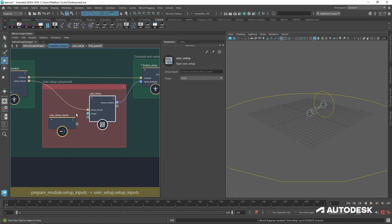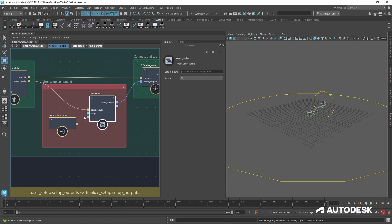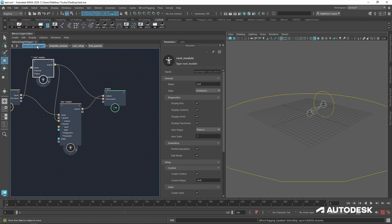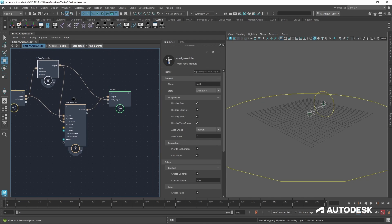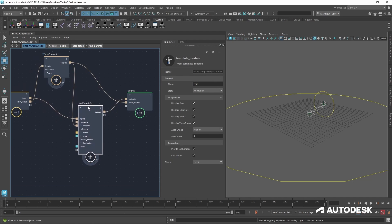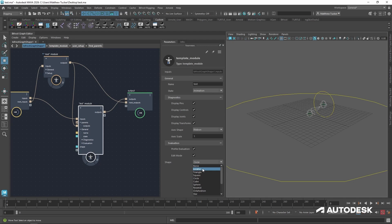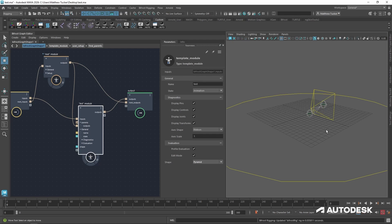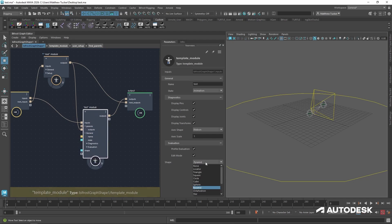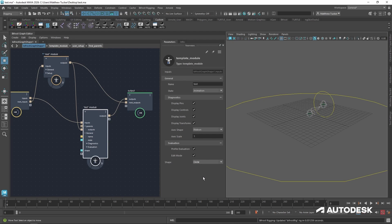So this input field will send this up one layer in the Bifrost graph editor. Let's go up one and see that now the shape input field is available in the user setup. Now let's send that up one more into the user setup inputs. Let's go up to the very top of our graph. And now we see at the very top of our module, there is a new attribute called shape. And if I was to change this, users now have the ability to open the module at the very top and start adjusting parameters.